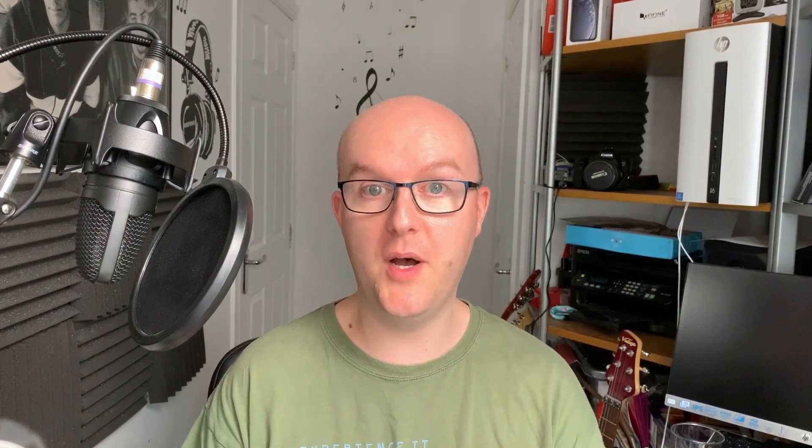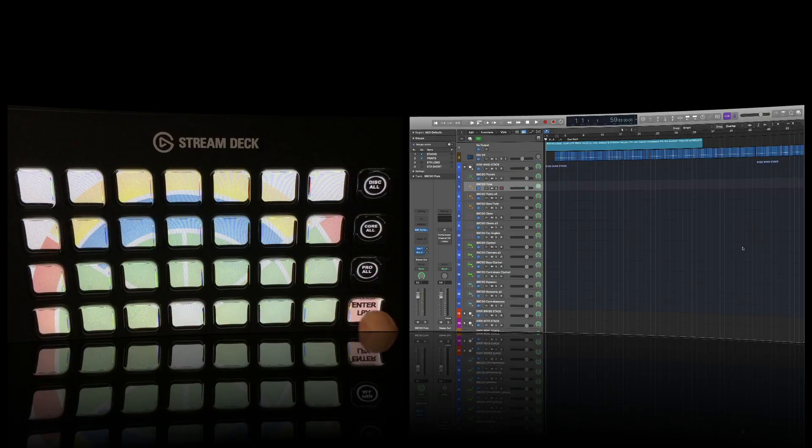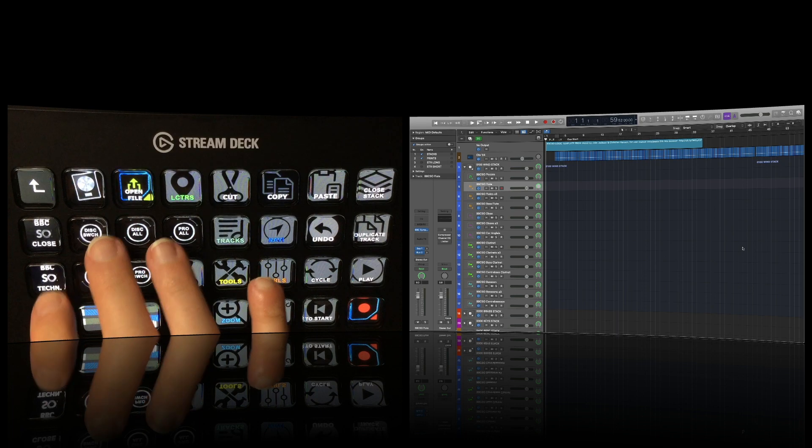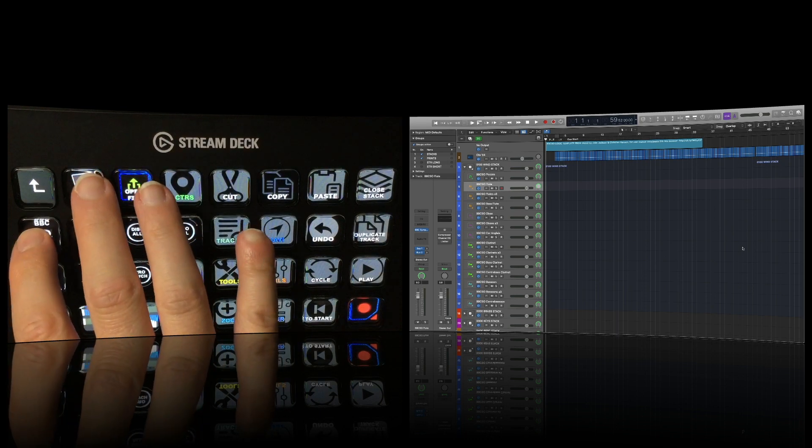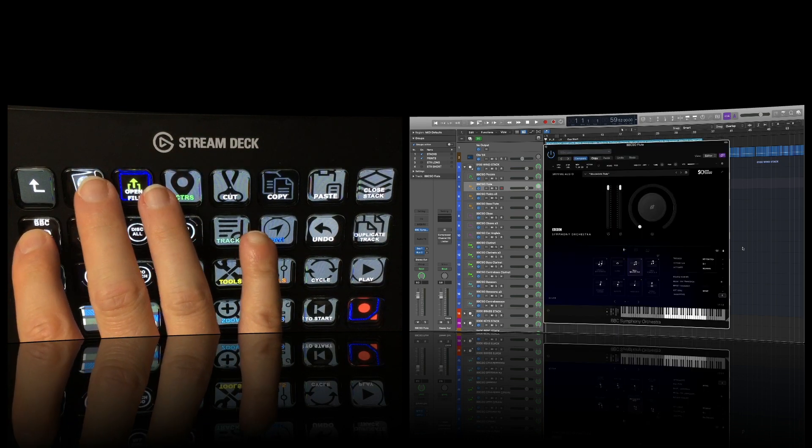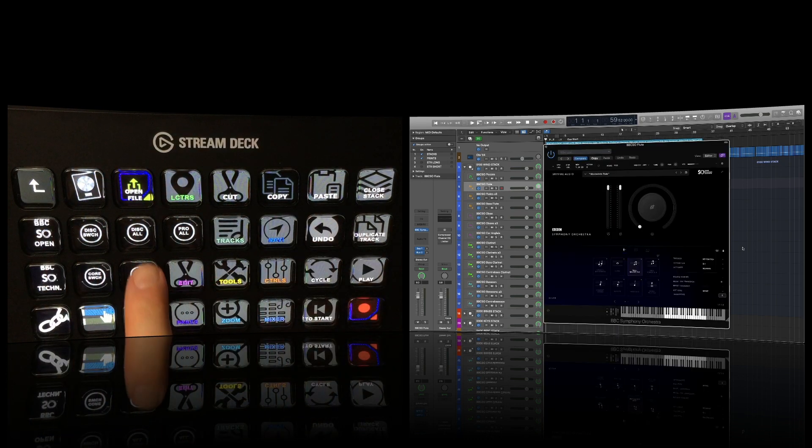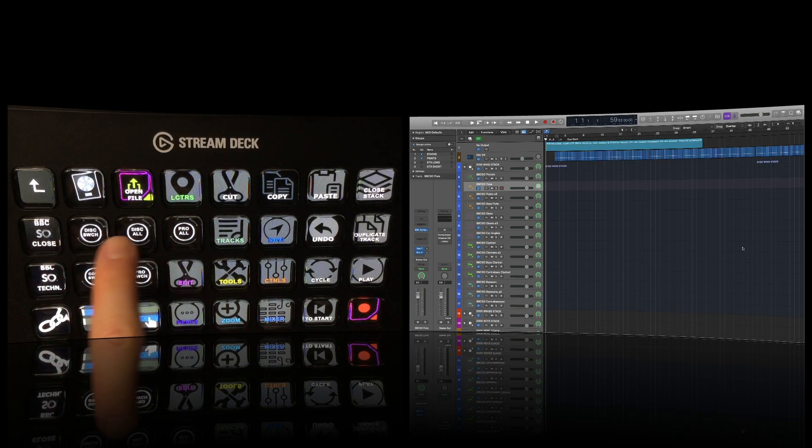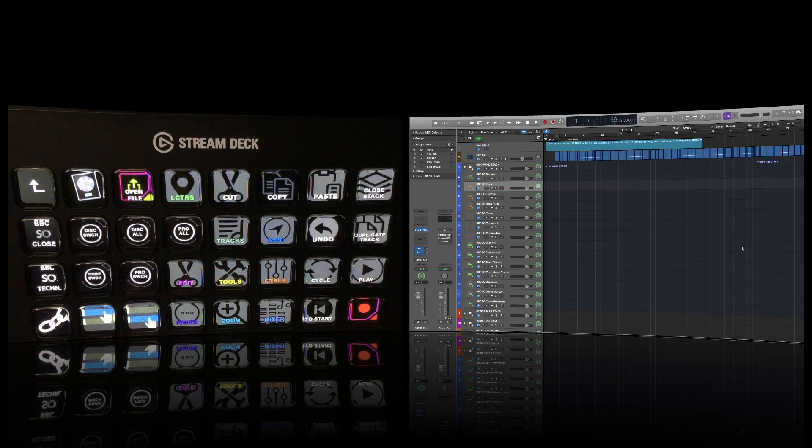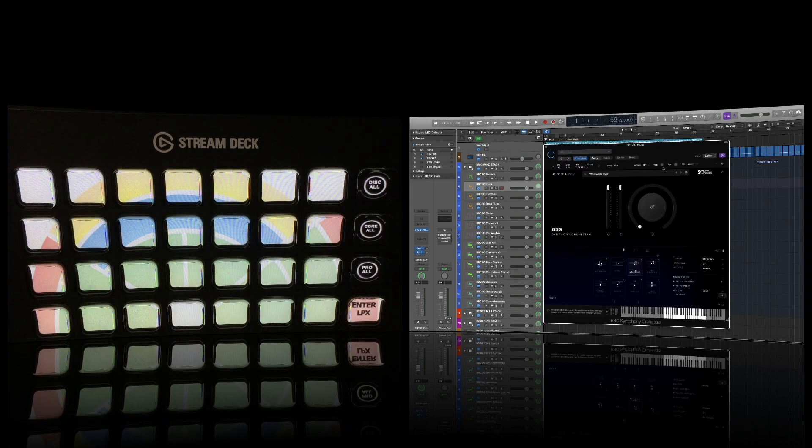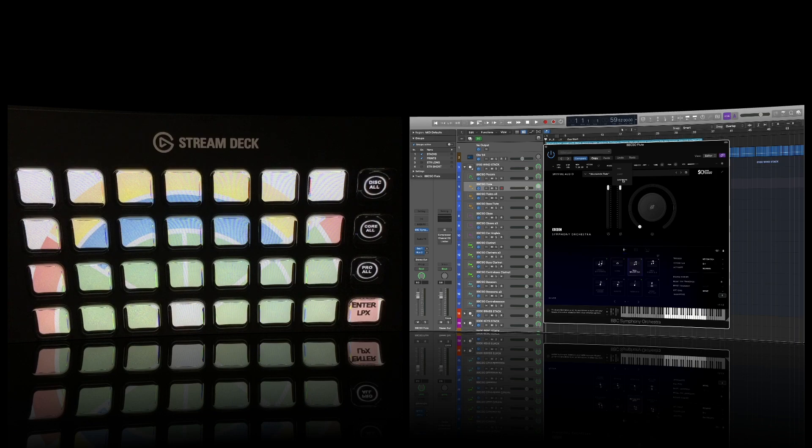The idea of the profile is you can switch between modes in the new BBC Symphony Orchestra sound library and you can also switch articulation, so you can jump all the way from the end of the articulation list with one key press all the way back to the beginning. So without much further ado, let's get on and let's have a look.